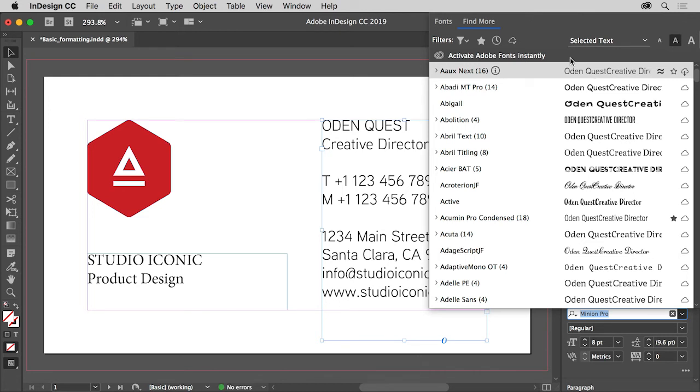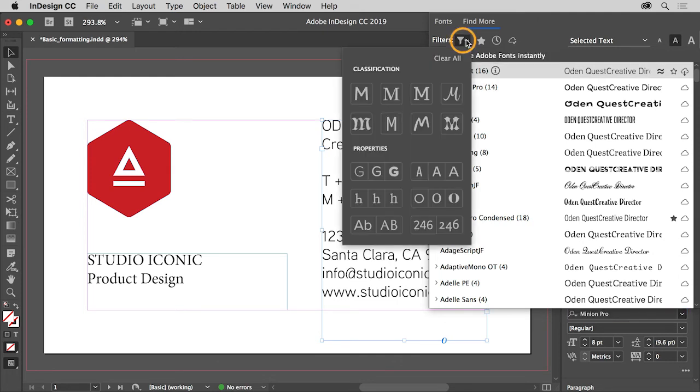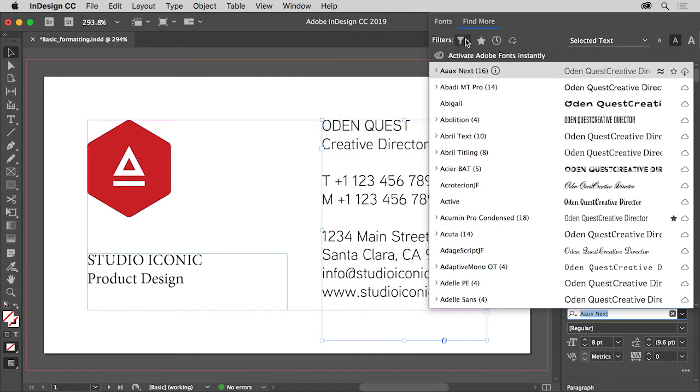Now you can sort the fonts based on properties like serif and sans serif or different weight fonts by clicking here. We'll just choose a font from the list so you can press escape to hide the options.